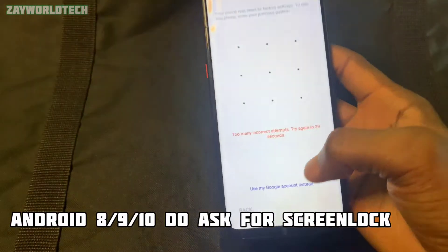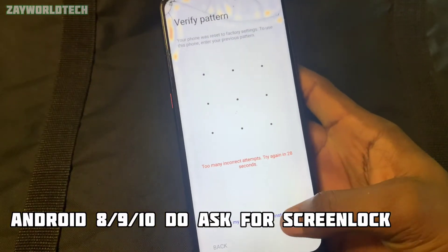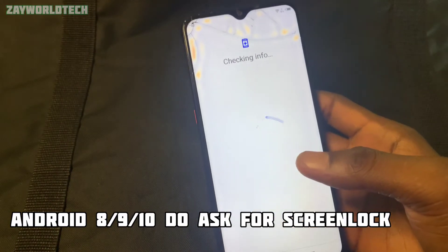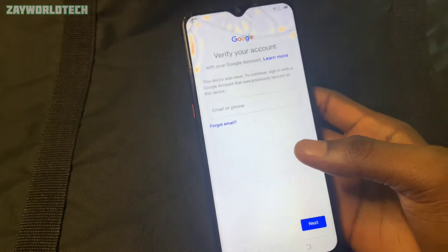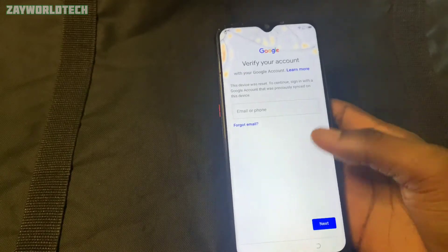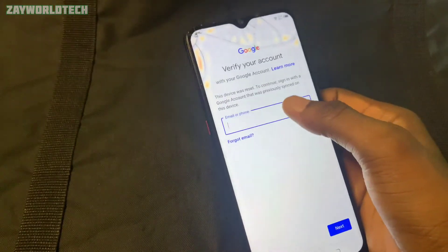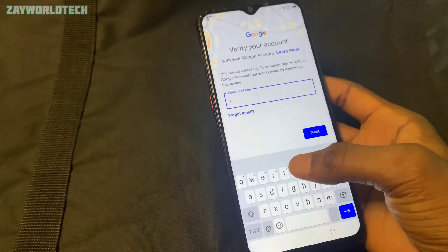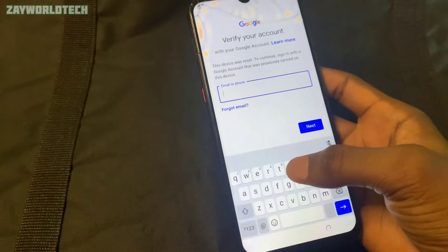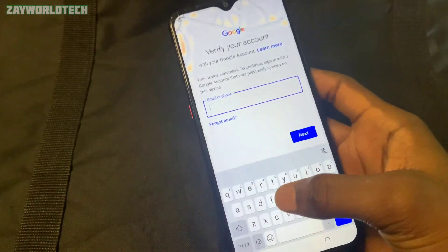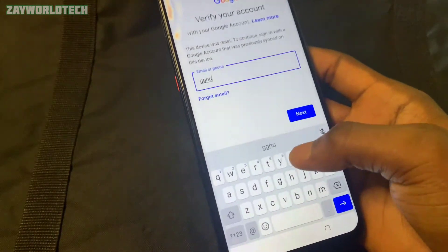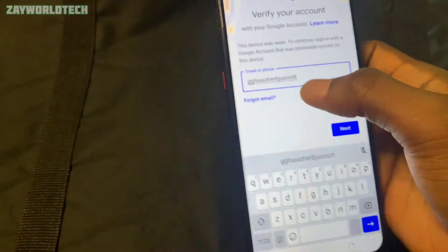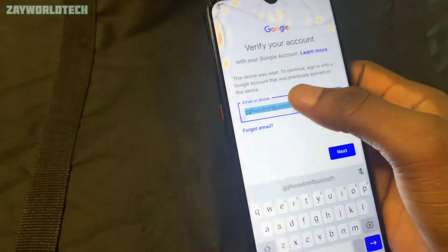On similar devices — Android 9 and 10 — it will ask for the former screen lock, including Android 8. As you can see, it's on FRP protection and there's nothing we can do from here. I tried to find a copy or assist option but there's none, so just go back.